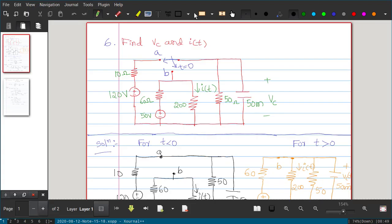In this video we will see a driven RC network. So far we discussed the driven RL network; in this video we will discuss the driven RC network. The method for solving a driven RC circuit is the same as the method we used for the driven RL. It will have two parts: one is the natural response and another one is the forced response. Instead of inductor current, we will have capacitor voltage — every other thing will be the same.